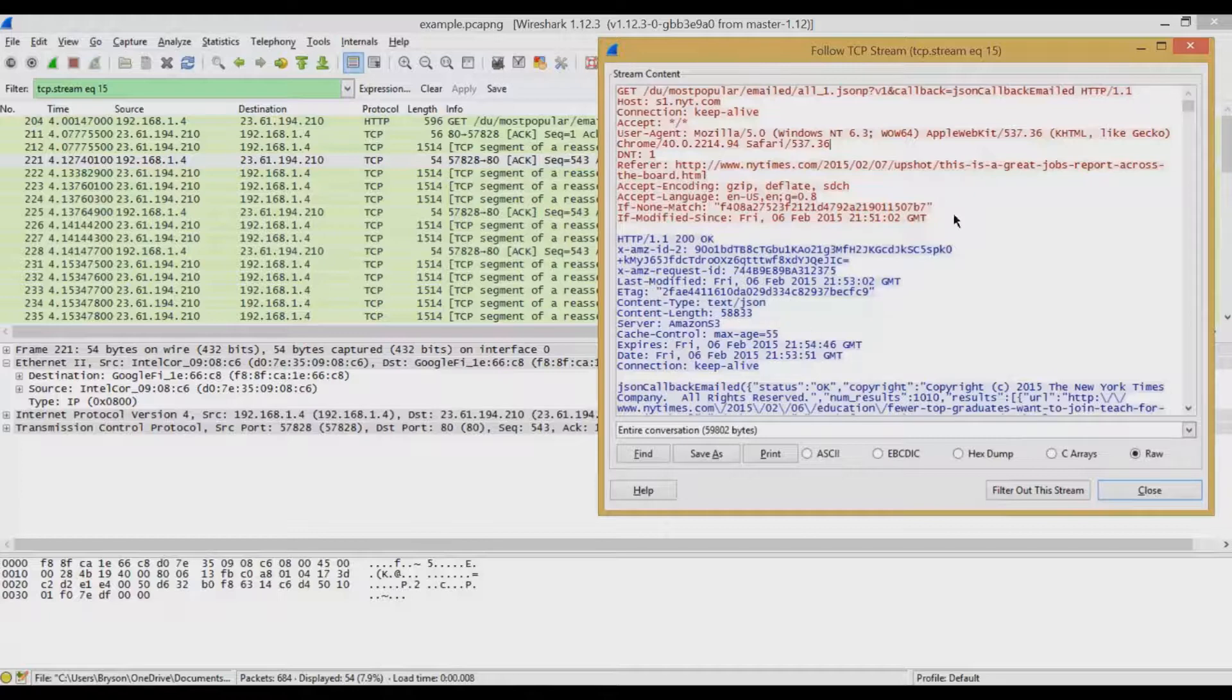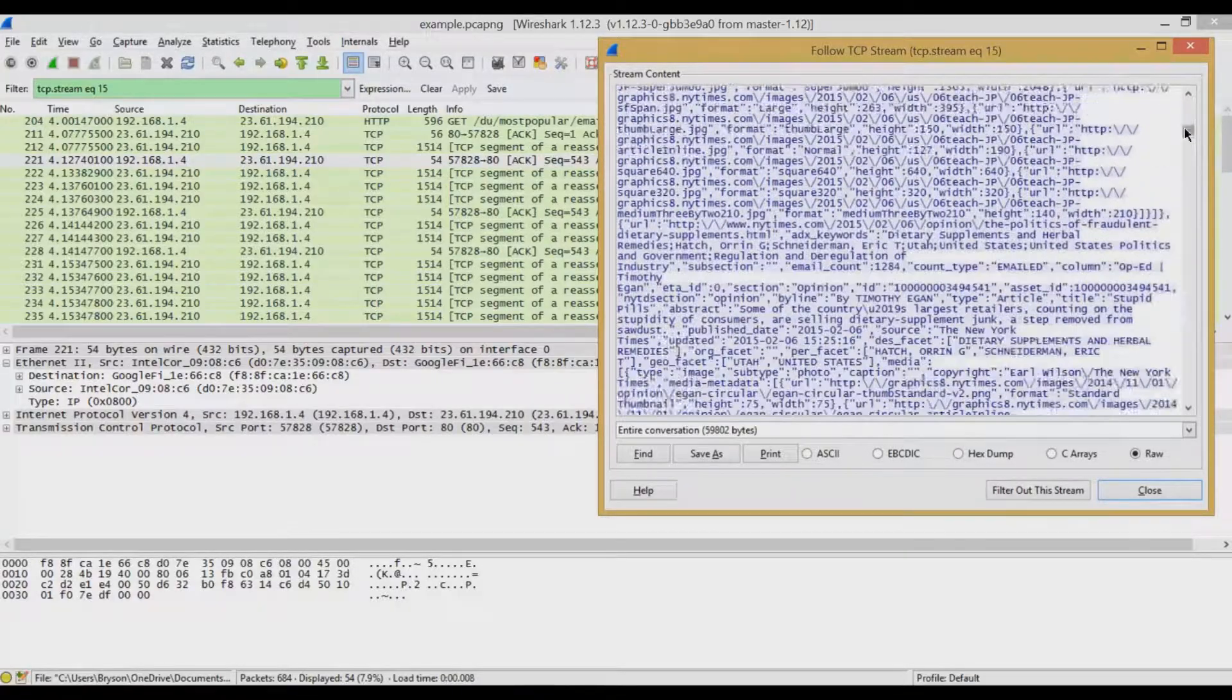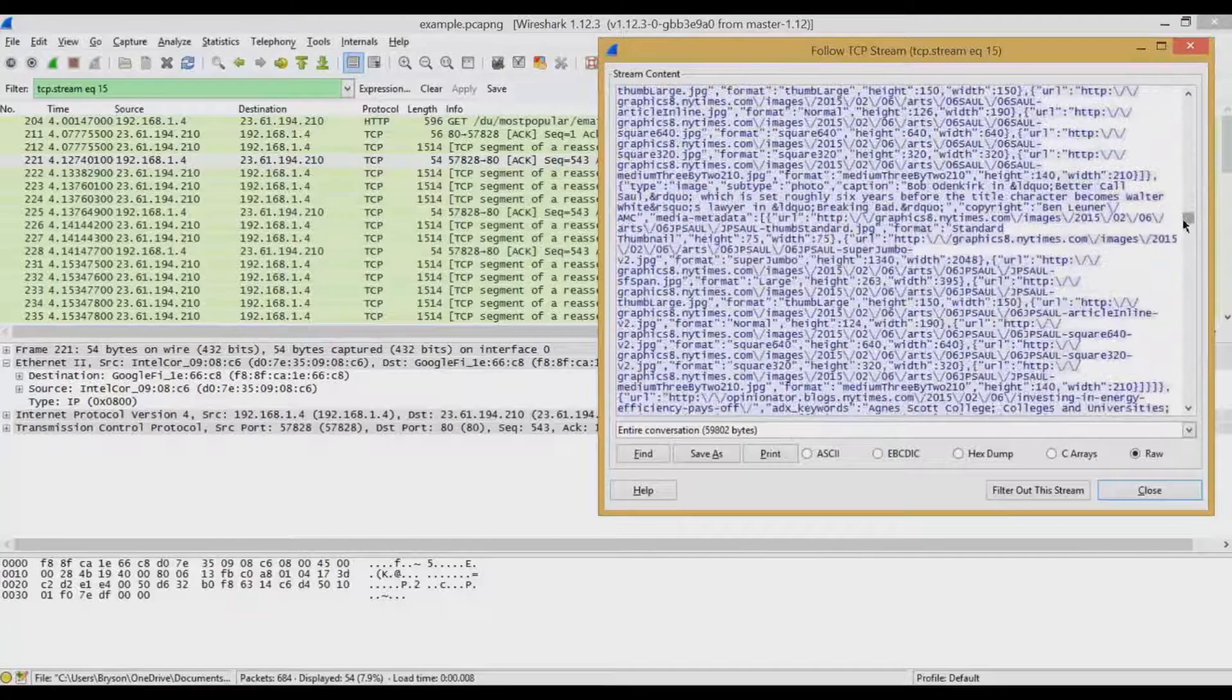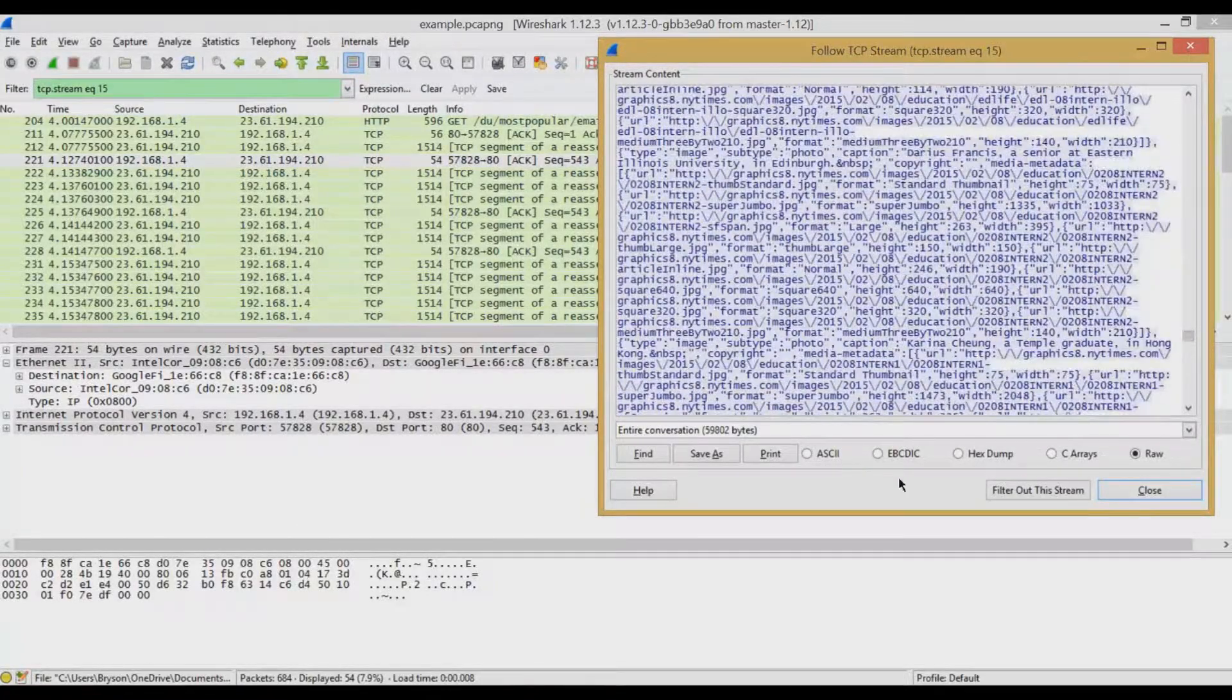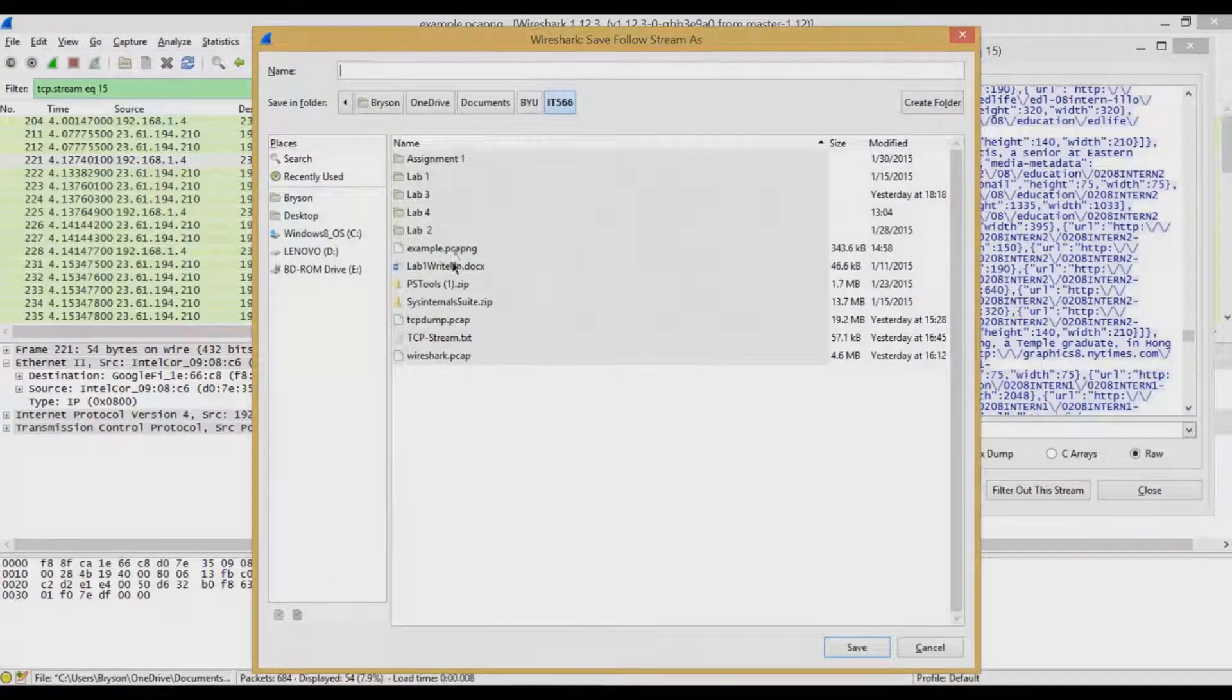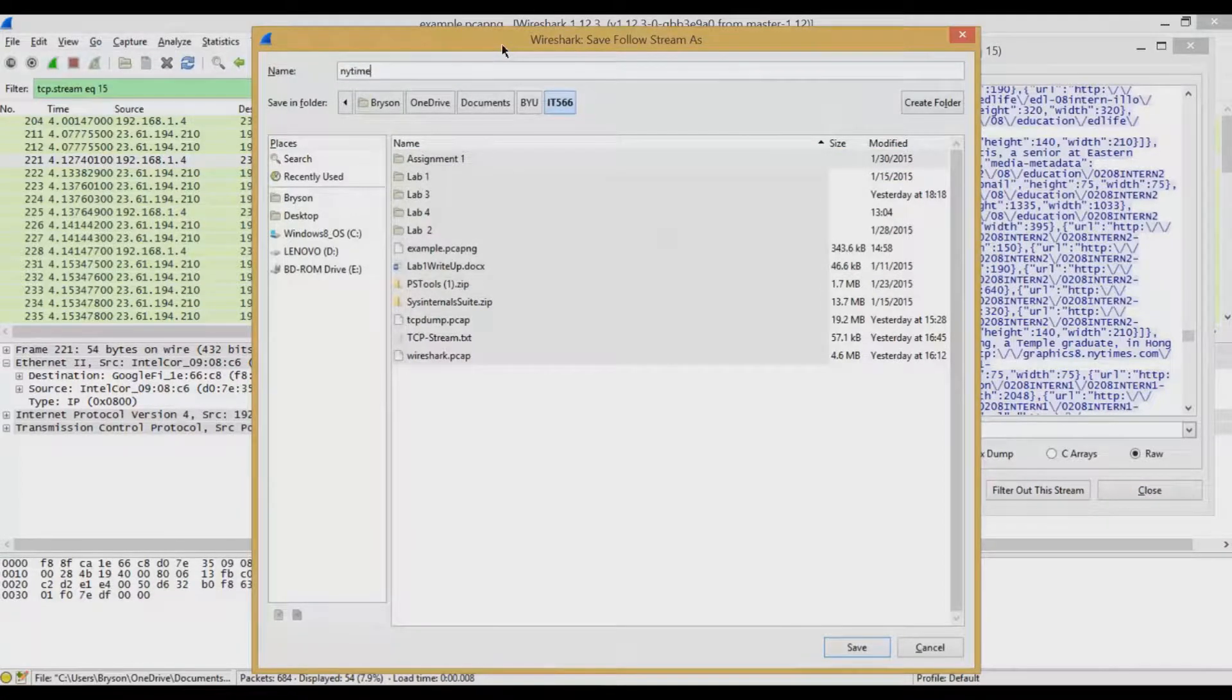So here you can see my GET request, and then if we scroll through here, you can start to see all the images coming through, and the different text, and all of the different things about the article. And if I were to want to then save that, I can go in and save that entire conversation as a text file for later analysis.